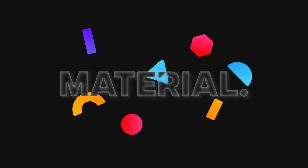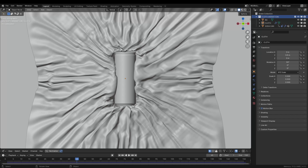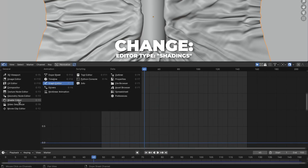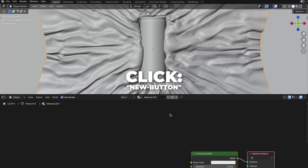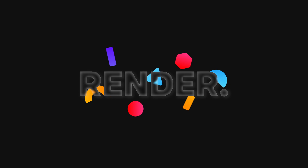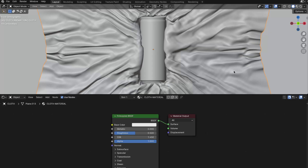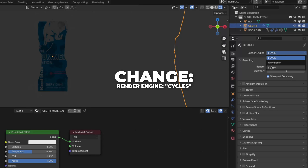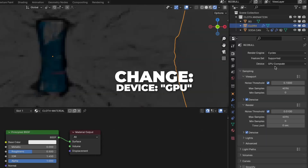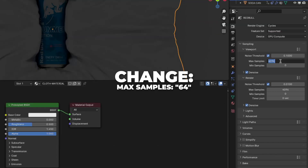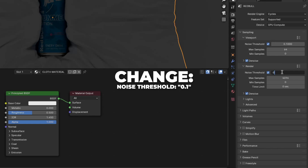Now let's make a cloth textile material. Select the cloth and change the editor type to Shading. Click on New and rename it to cloth material. Before we start, go to the render settings, press Z to switch shading mode and select Render Mode. Change the render engine from EEVEE to Cycles. If you have a GPU device, go and change to that for better rendering. Change the max samples on the viewport to 64 and change the noise threshold to 0.1 so you can render faster.